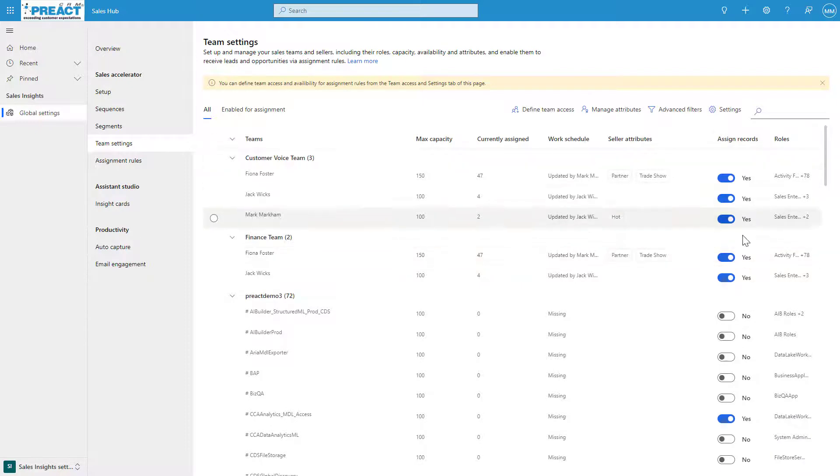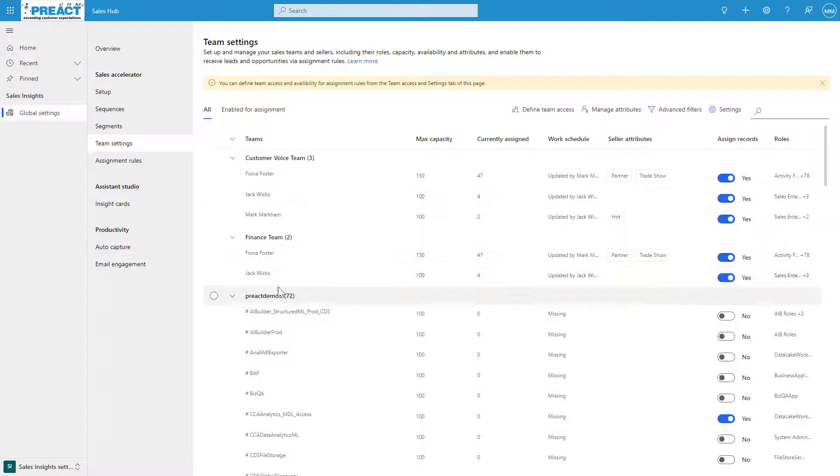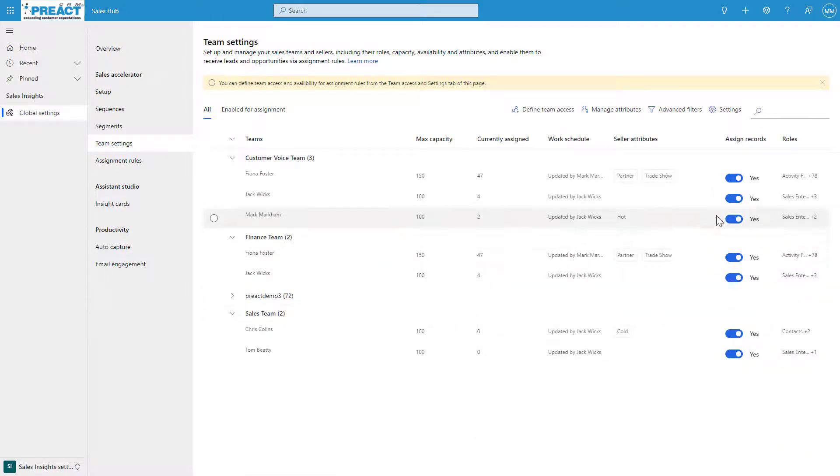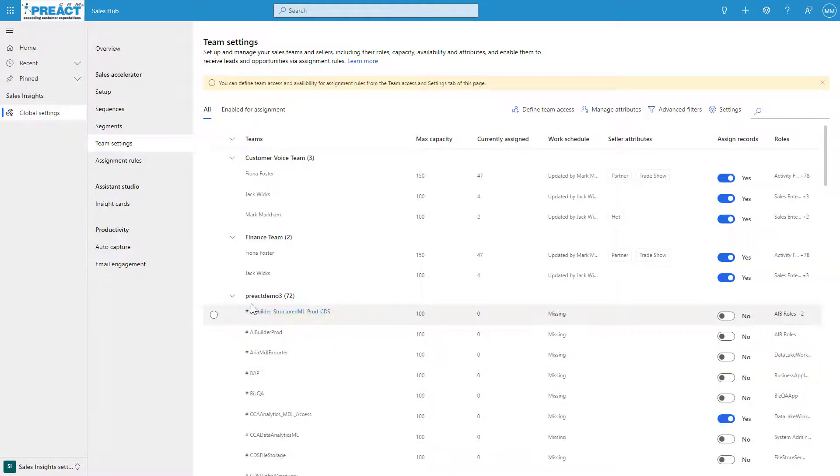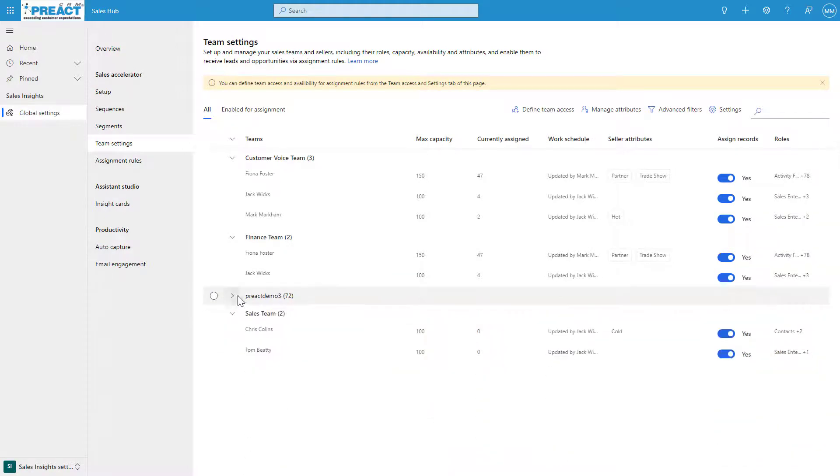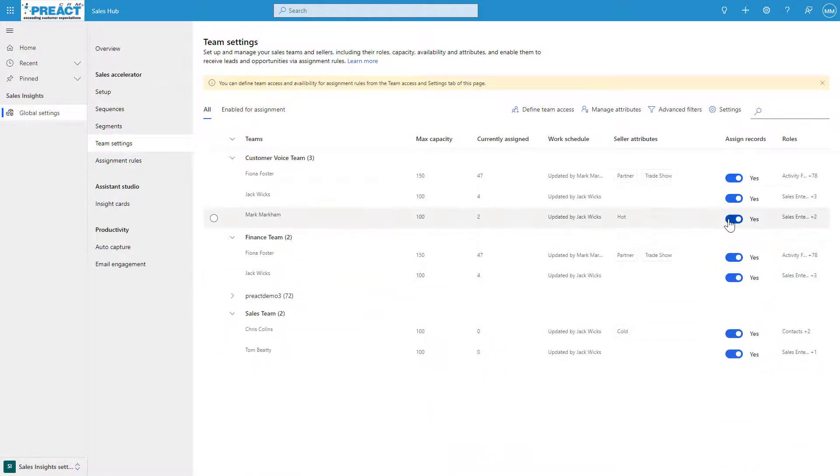You can see her seller attributes now. Any that meet that criteria she will get assigned those records, because we've got the ability to say yes, we are assigning her records—we've got that turned on to yes. All these others are on yes, a few of these others are set to no so they won't be assigned anything.